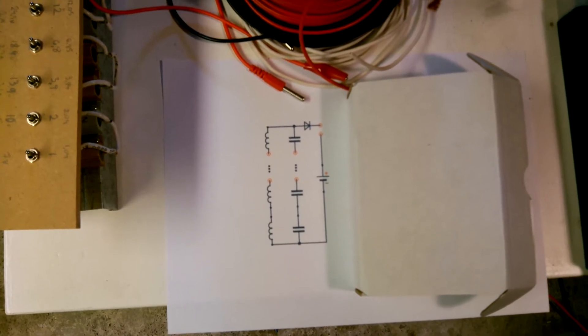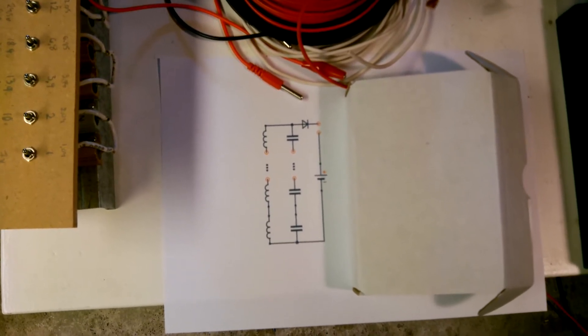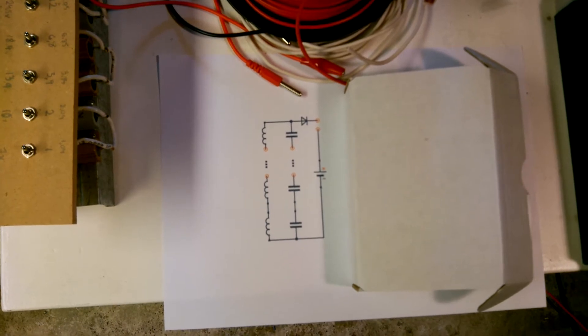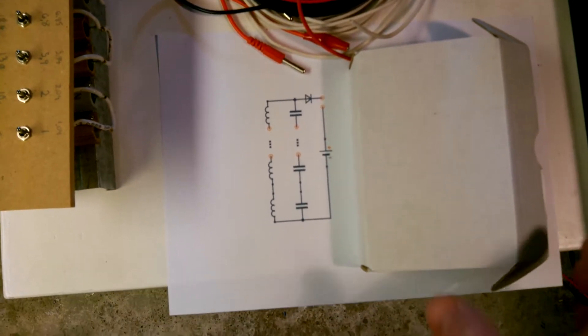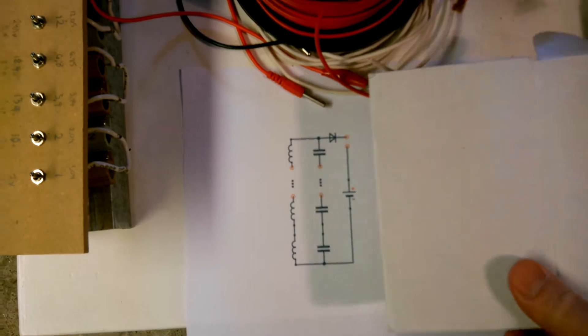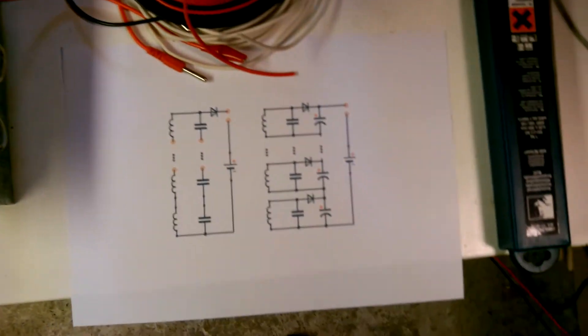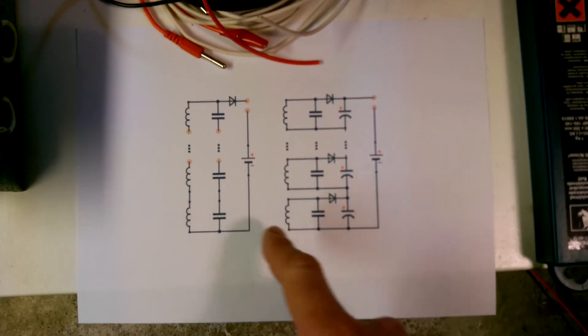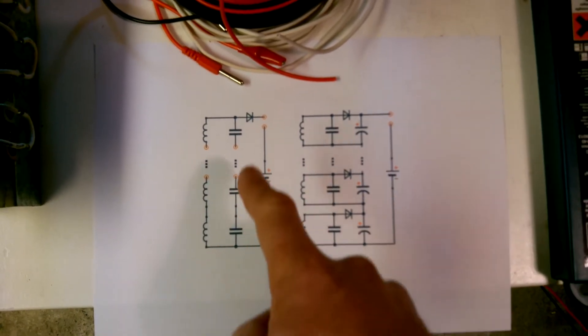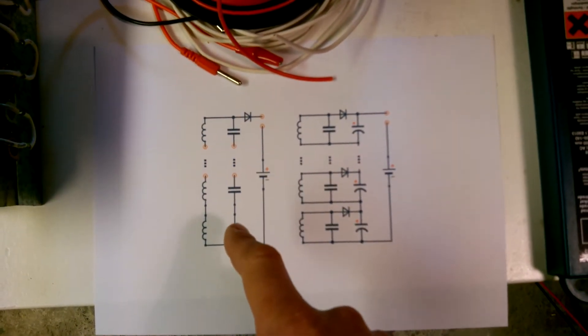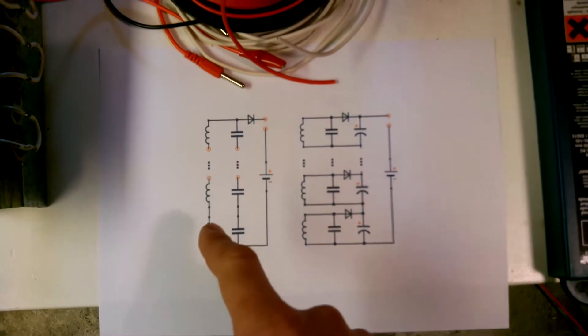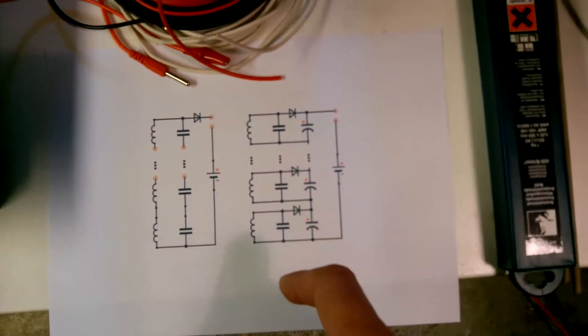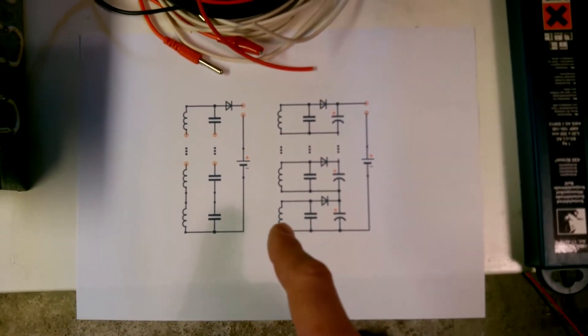This discharges the spark gap, so I came up with this solution. It just happens that when I have tuned this, I have as many capacitors as I have coils.